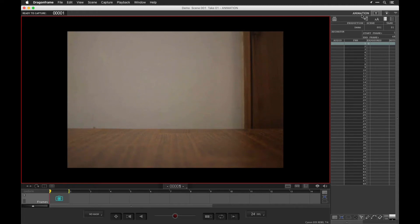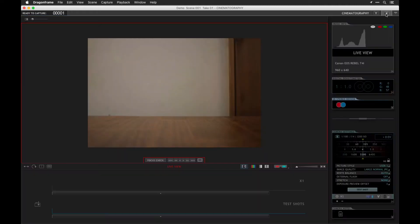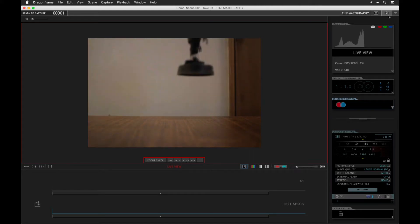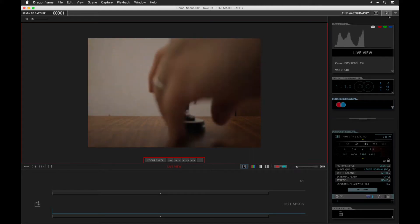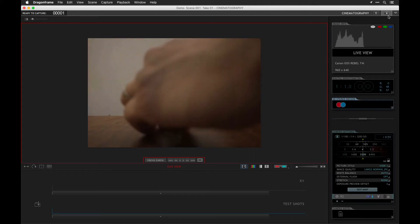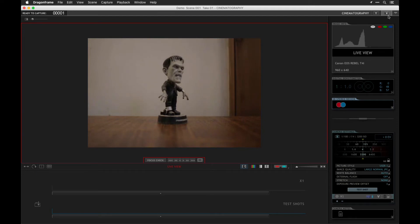Okay, so the first thing we need to do is make sure we're in cinematography mode so we can set our camera up. We need something to shoot, so let's introduce our star here, Frankenstein.